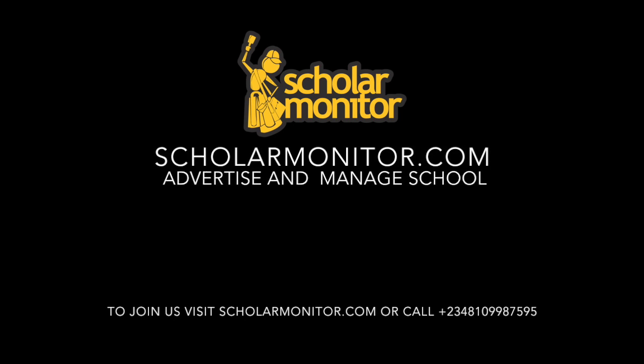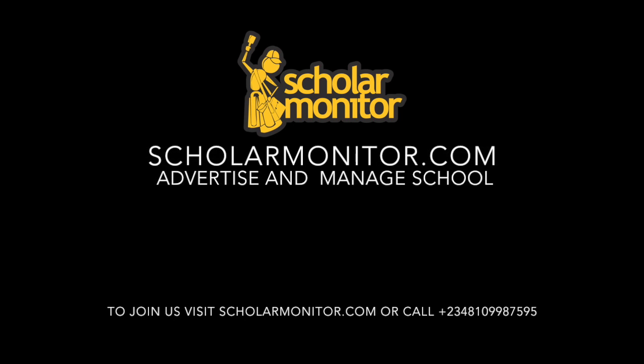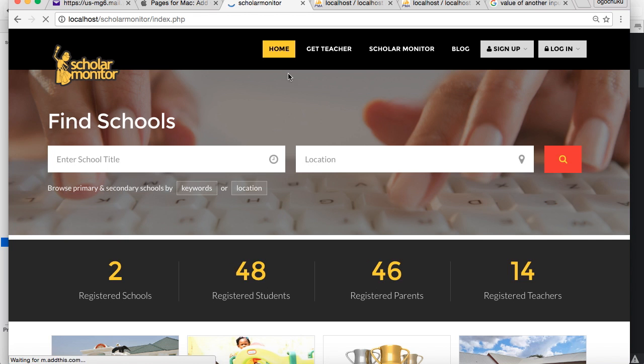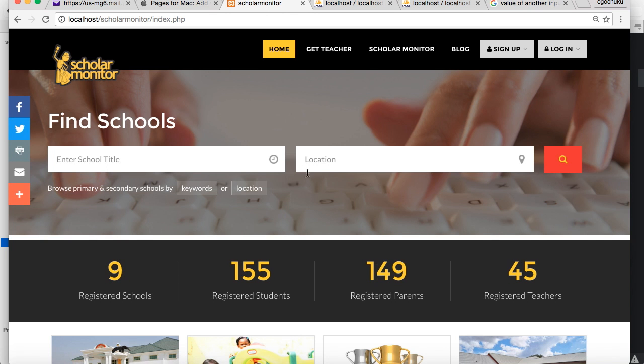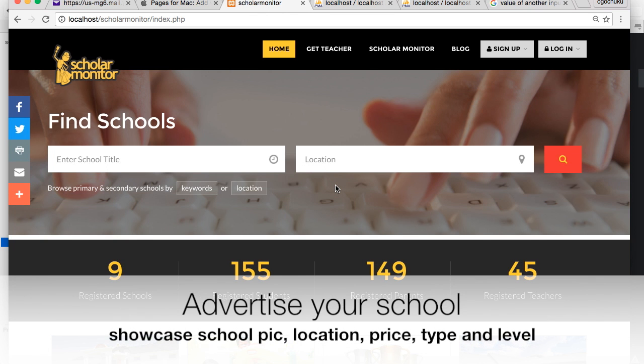Introducing ScholarMonitor.com. This is ScholarMonitor's homepage.